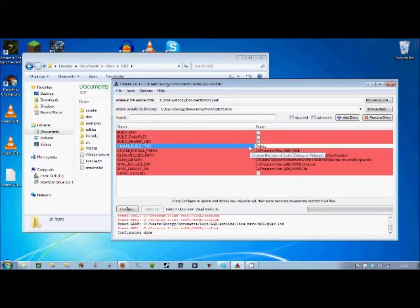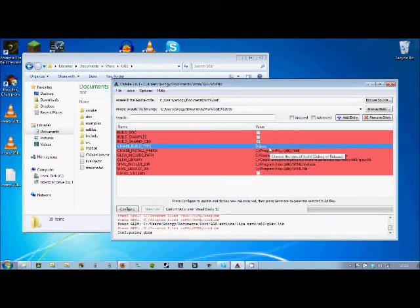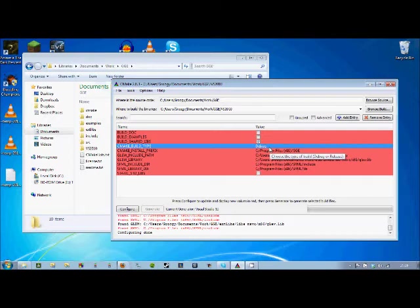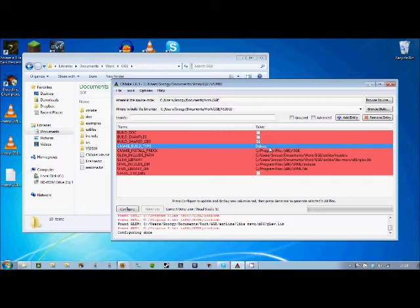So for your other build systems you won't have any problem with this. But especially Visual Studio has some problem with linking debug against release and release against debug and stuff like that. So you have to be sure. If I want a debug version, I have to write debug here. And that's it.